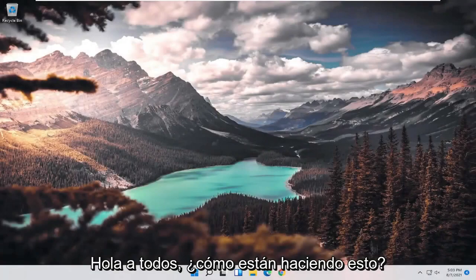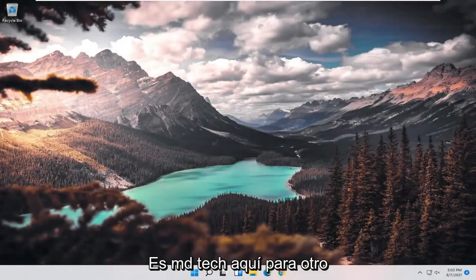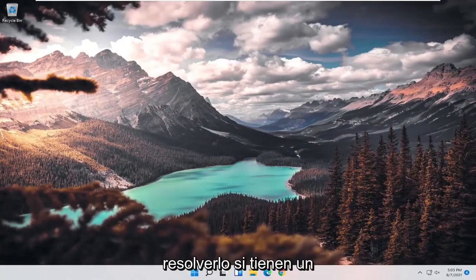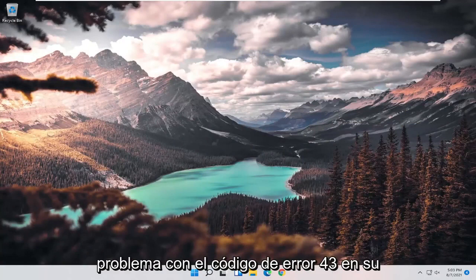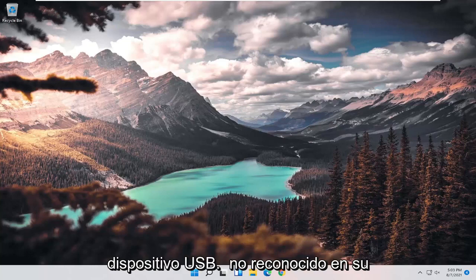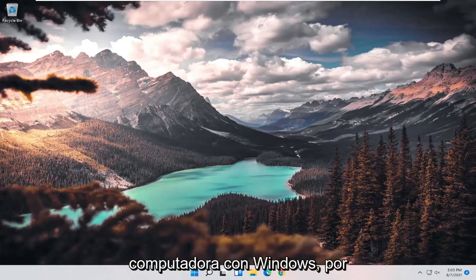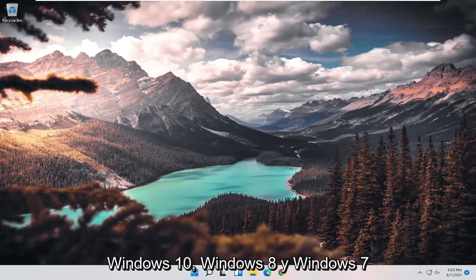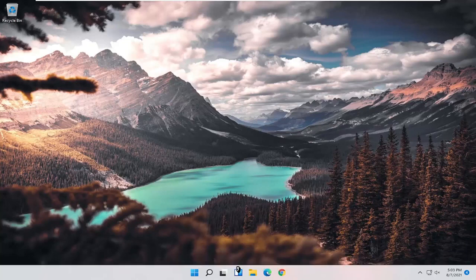Hello everyone. This is MD Tech here for another quick tutorial. In today's tutorial, I'm going to show you how to resolve the error code 43 if your USB device is not recognized on your Windows computer. This will apply for Windows 11, Windows 10, Windows 8, and Windows 7 devices.